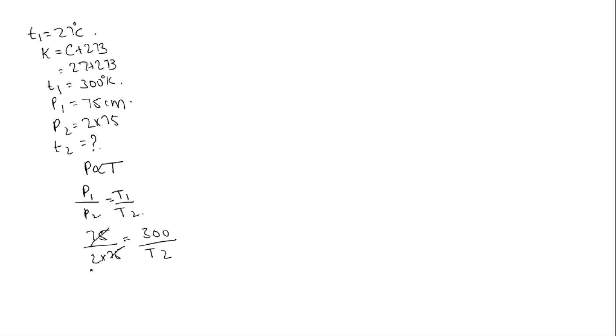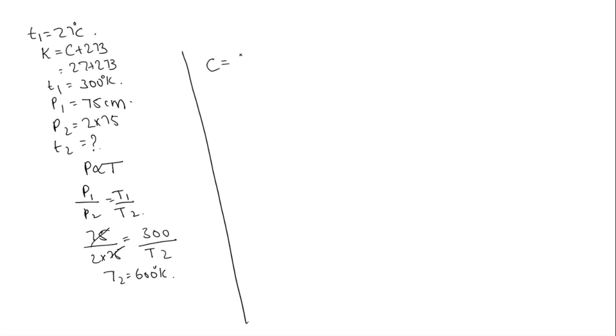75, 75 will get cancelled. T2 is equal to 600 degree Kelvin. We need to convert it into Celsius scale. Reading on Celsius scale is equal to reading on Kelvin scale minus 273. Reading on Celsius scale is equal to 600 minus 273, which is equal to 327 degree Celsius.